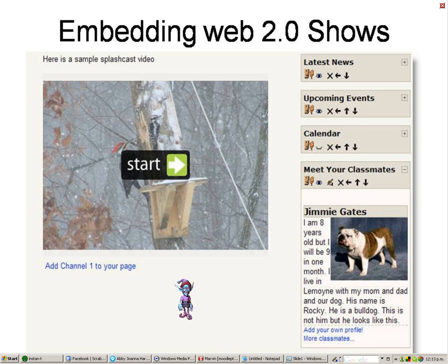Web 2.0 applications can be added anywhere on your class site, which is particularly useful when you do not want students to be taken outside your site, for example via a link to another site.